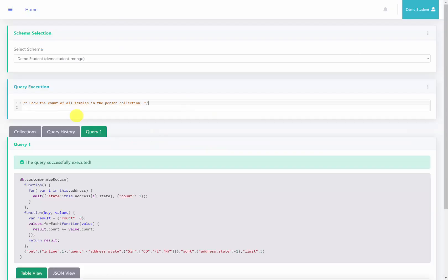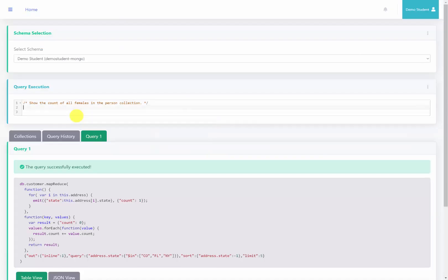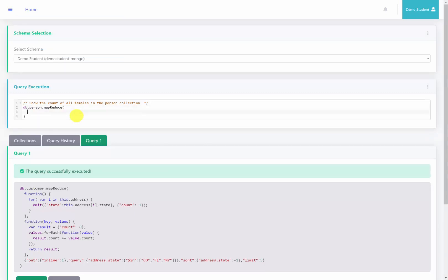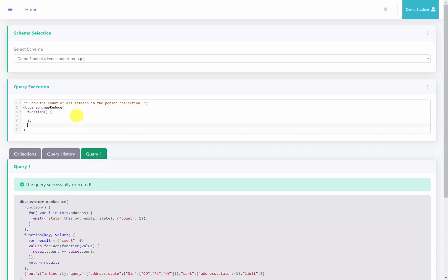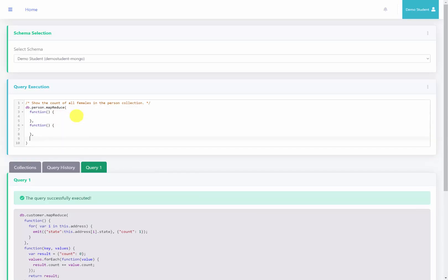Okay, so here we're back at the server, so I'm going to go ahead and run this query. So we'll say dv.person.mapReduce, and then we'll start our Map function, and then we'll start a Reduce function. And then we'll say we want to display the results inline. So we'll say out inline, and then we'll do 1. And inside of this, we'll have a query where we will look for the gender of female. All right, so now let's go back to the functions.